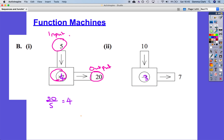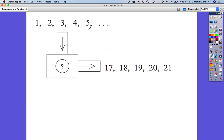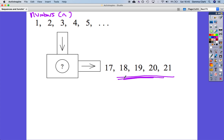Now we've got a range of numbers going in — the numbers 1 to 5. Let's call these n. So n goes in, something happens to them, and they come out as these numbers. We could add, subtract, multiply, or divide. If it was multiply, 1 multiplied by 17 gives us 17, but 2 times 17 doesn't give us 18, and 3 times 17 doesn't give us 19. It's definitely not subtract because the numbers are getting bigger. So we are adding — we must be adding 16. 1 plus 16 gives 17, 2 plus 16 gives 18, 3 plus 16 gives 19, 4 plus 16 gives 20, and 5 plus 16 gives 21. We add 16.